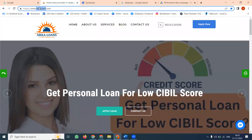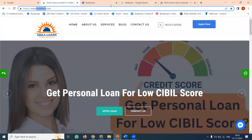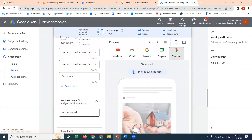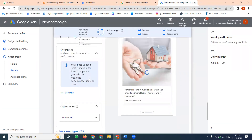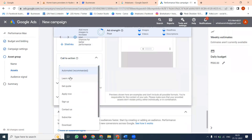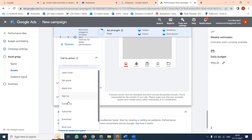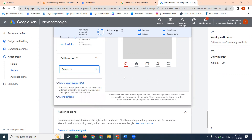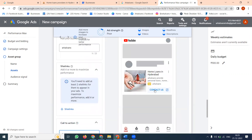This is very important. You can set the call-to-action button. Options include: Learn More, Get Code, Apply Now, Sign Up, Contact Us, Subscribe, and more. I will select 'Contact Us' as the call-to-action. This is how the ad will be shown to customers.